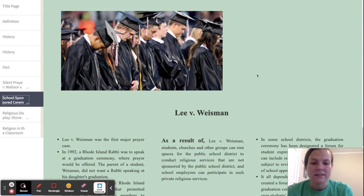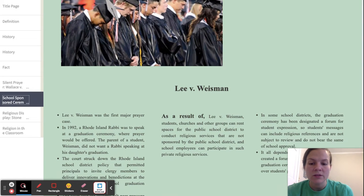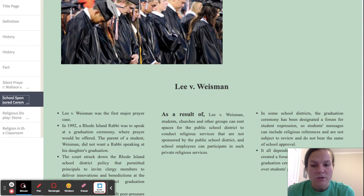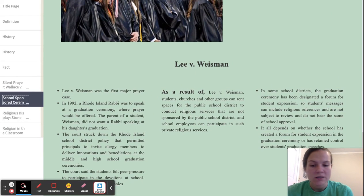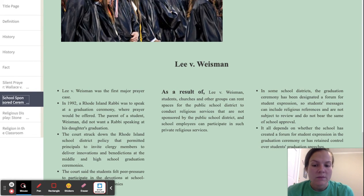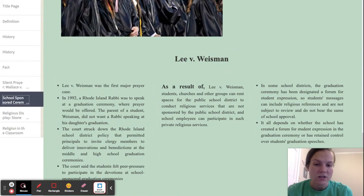The next case is Lee v. Wiseman, the first major prayer case. In 1992, a Rhode Island rabbi was to speak at a graduation ceremony where prayer would be offered. The parents of a student did not want the rabbi to speak at their daughter's graduation. The court struck down the Rhode Island school district policy that permitted principals to invite clergy members to deliver invocations and benedictions at middle and high school graduation ceremonies. The court said that students felt peer pressure to participate in these devotions at school-sponsored graduations.